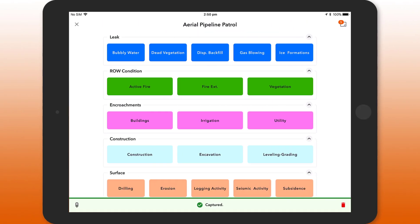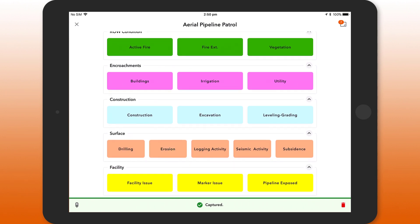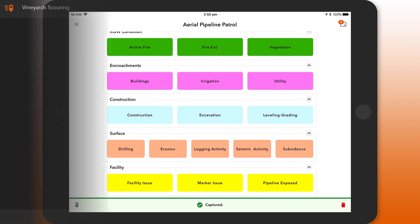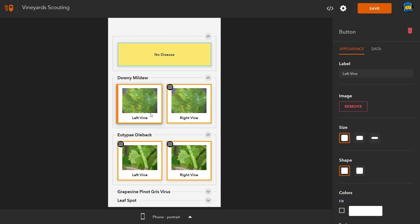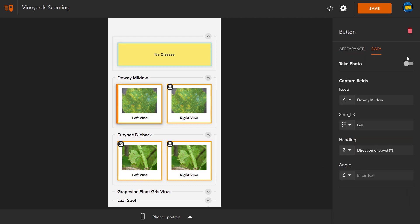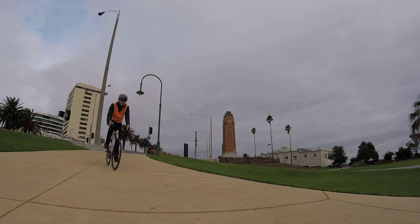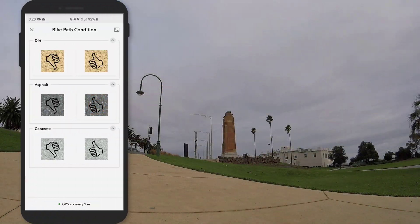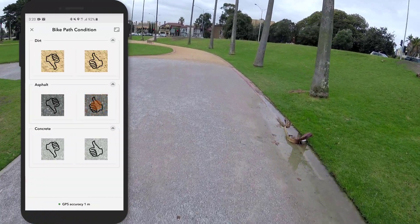Work online and offline on iOS, Android, and Windows. Customize your Quick Capture projects to optimize field work and increase productivity while scouting or capturing data at speed.